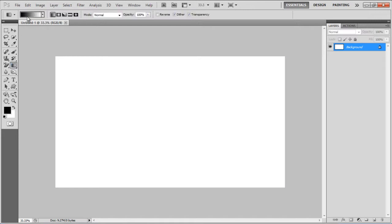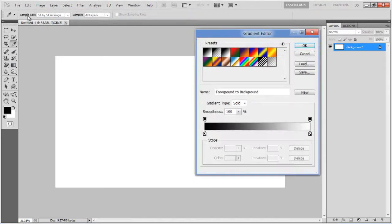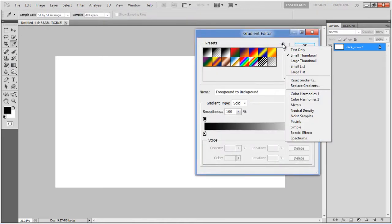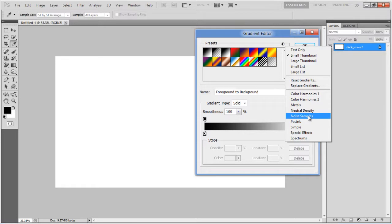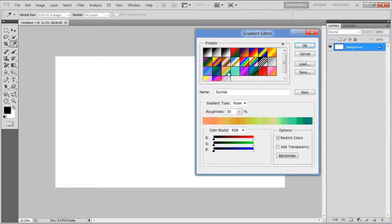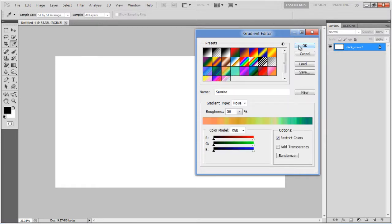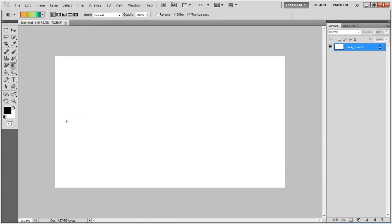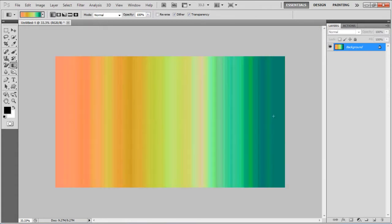Click on the Gradient tool, open up the Gradient Editor window, and click on the small arrow at the corner of the Presets panel. Select the Noise Samples option, choose the Sunrise gradient, and click on the OK button. Now create a gradient from the left side of the canvas.